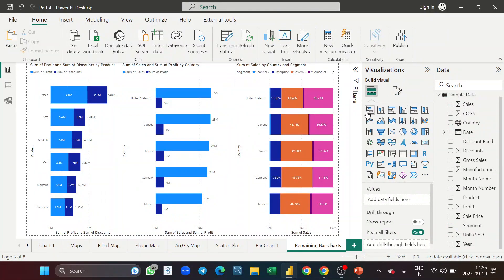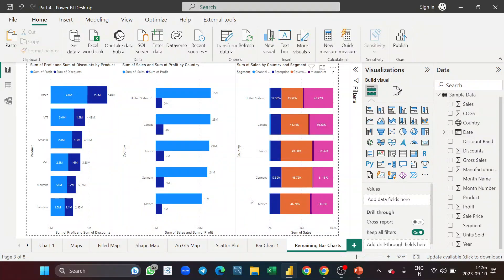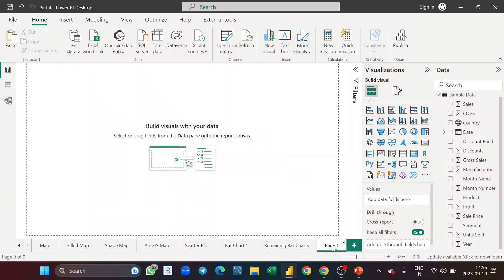So we've understood these charts — the stacked bar and stacked column are similar, the clustered bar and clustered column are similar, and the 100% stacked bar and 100% stacked column are also similar. The bar format is horizontal and the column format is vertical. Now let's understand the next chart type: the line chart. We'll also understand the hierarchical date field — the year and month from a date hierarchy — so let me name this page 'Line Chart.'